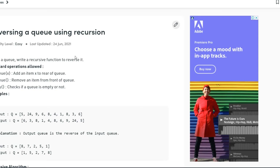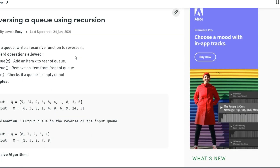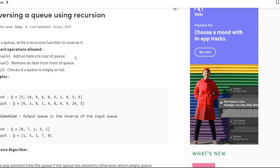Hey guys, so today we're going to solve the problem of reversing a queue using recursion. The question is: given a queue, write a function to reverse it.